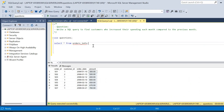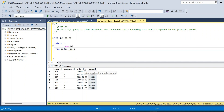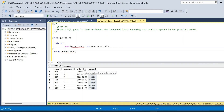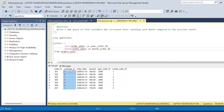Now let us go to SSMS to write the query. We will first calculate the year and month from the order_date column using YEAR(order_date) as year_order_date and MONTH(order_date) as month_order_date. Executing this gives two additional columns — year_order_date and month_order_date — for each record in the order_info table.